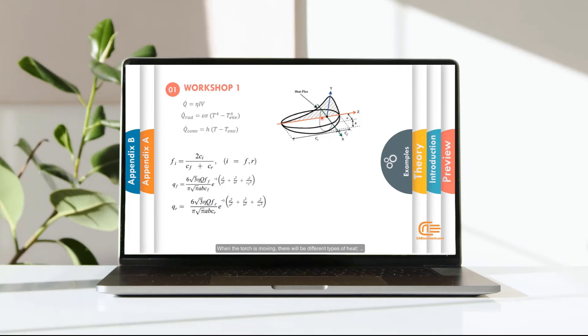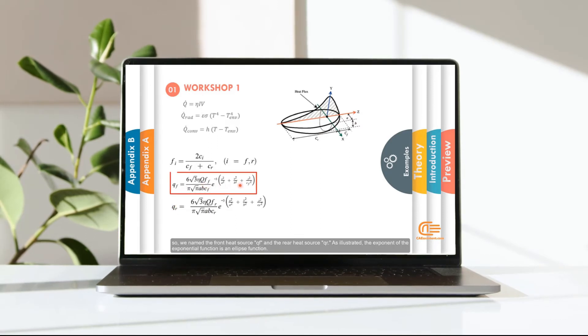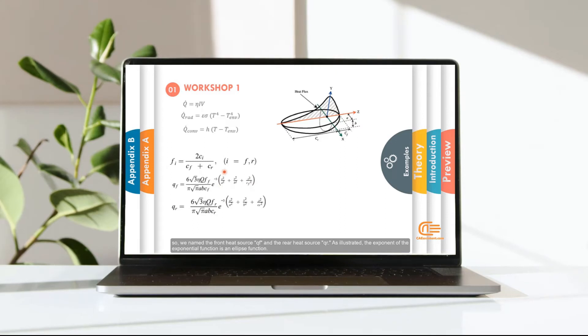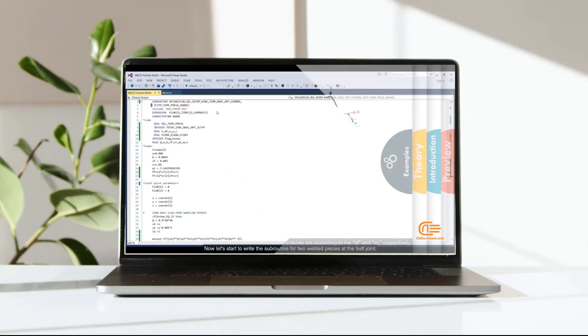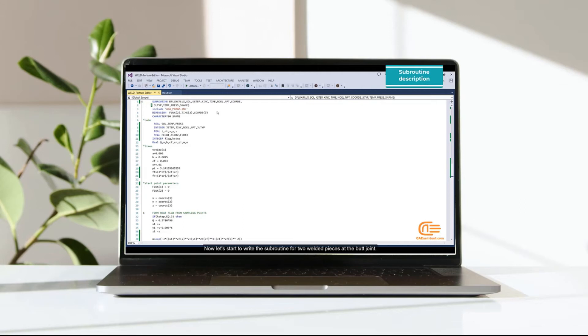Now let's see more detail about the distribution in some relations. When the torch is moving, there will be different types of heat. So we named the front heat source QF and the rear heat source QR. As illustrated, the exponent of the exponential function is an ellipse function. Now let's start to write a subroutine for two welded pieces at the butt joint.